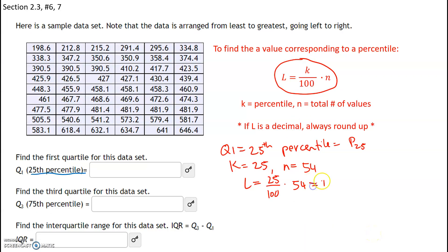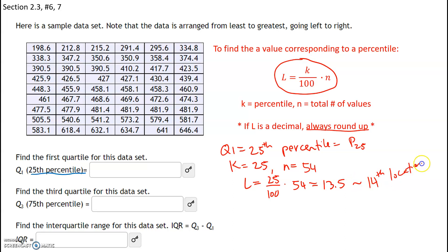Now remember, this is not your answer — this is just your locator index. What do we do if our locator index L is a decimal? You always round up. Even if this was like 13.1, for the locator index formula we ignore our normal rounding rules and always round up. So 13.5 is going to get rounded up to the 14th location. So we need to figure out what is at our 14th location.